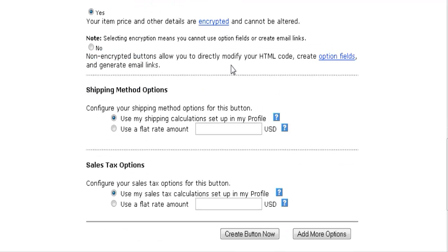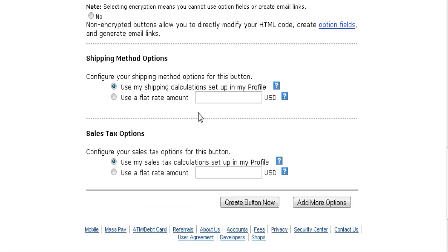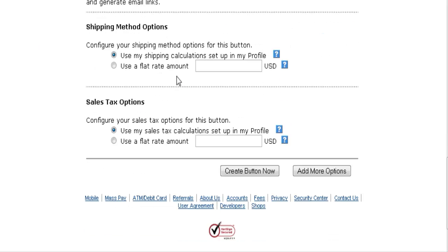Button encryption prevents someone from viewing your website source and finding your download link, so you should have it encrypted. If you're not sending them to a download page, it doesn't matter. For shipping options, you can set up a shipping table in your profile, or use a flat rate amount - check the option and enter how much it is.